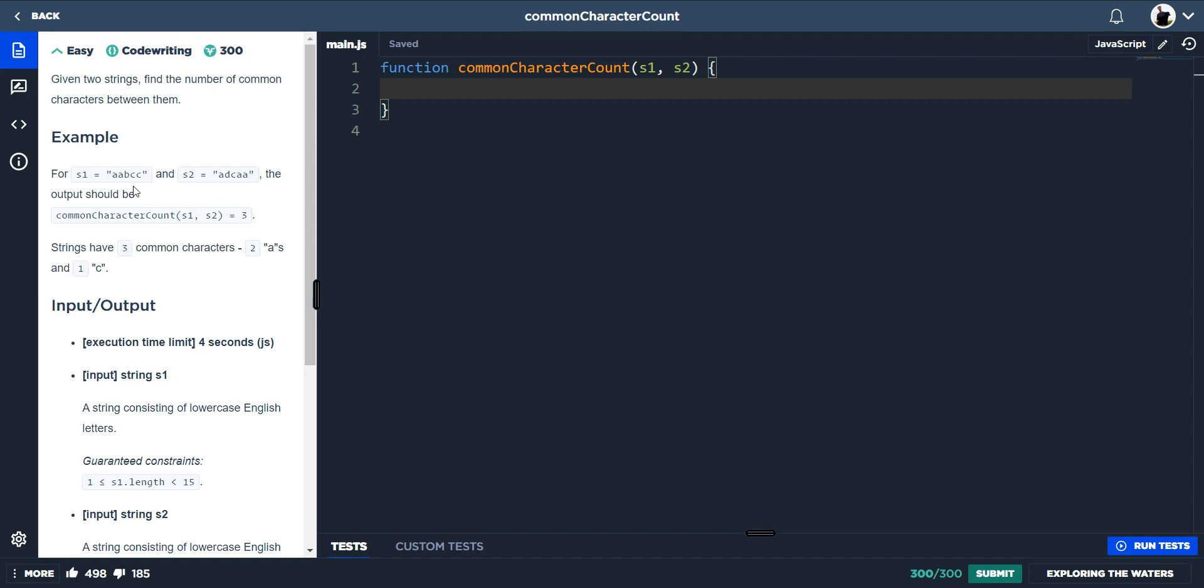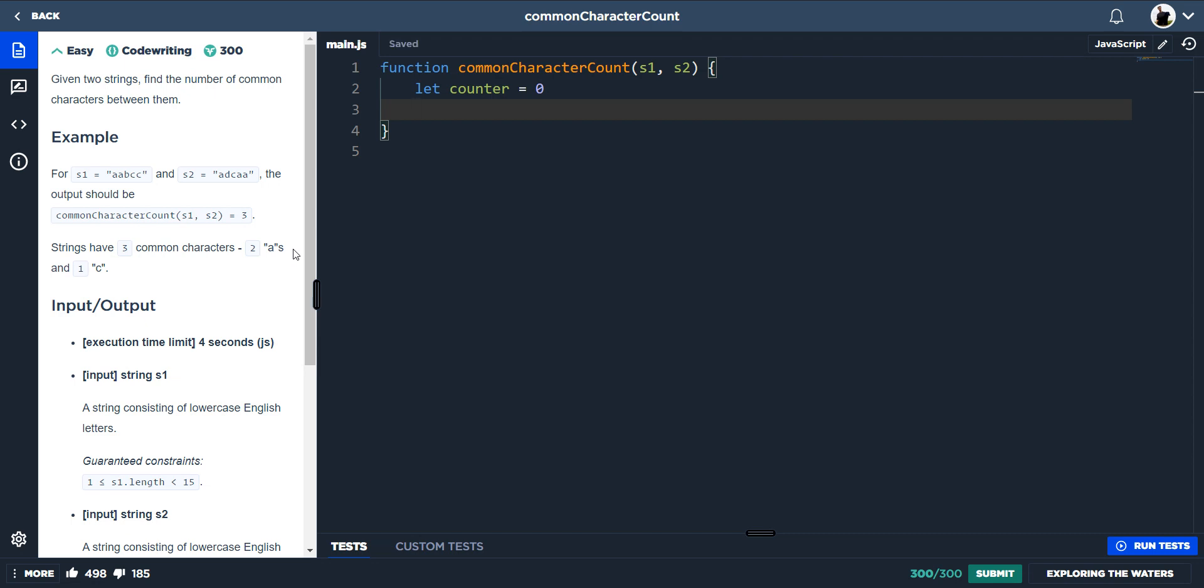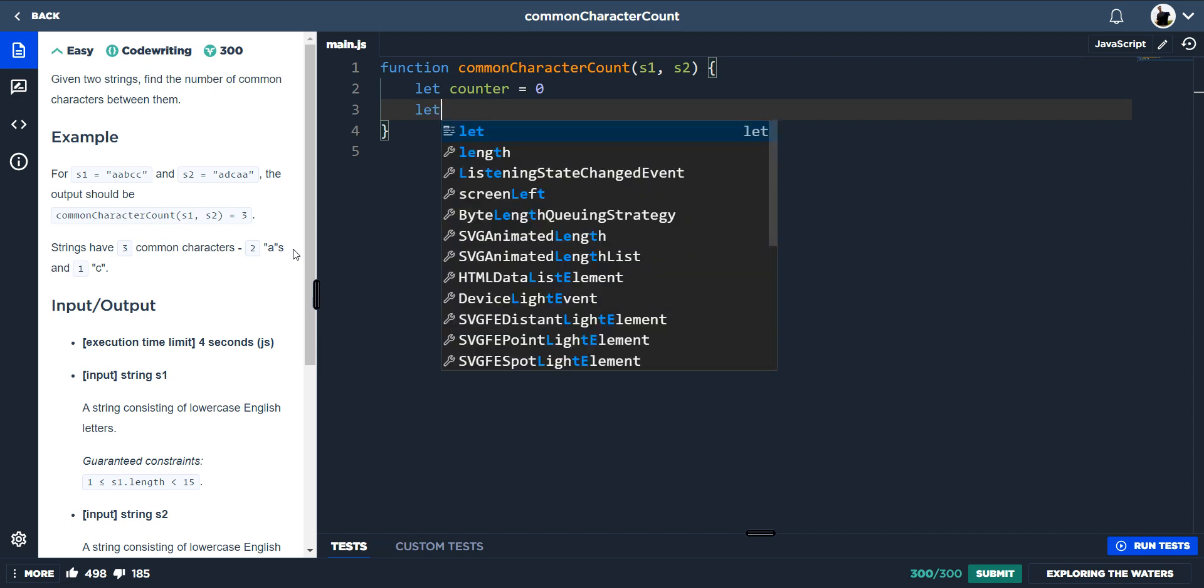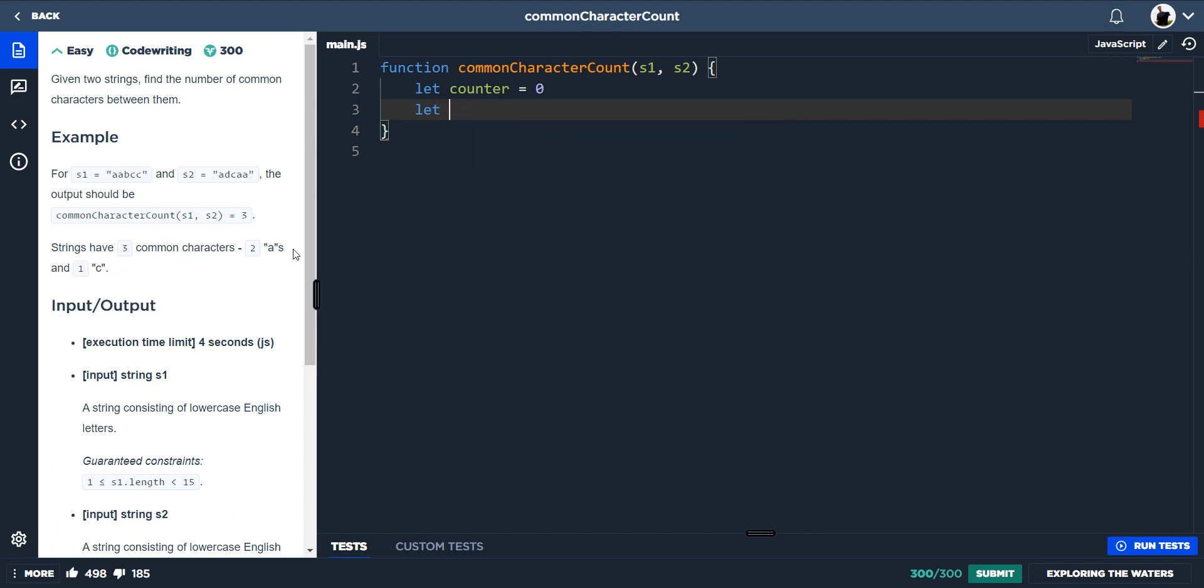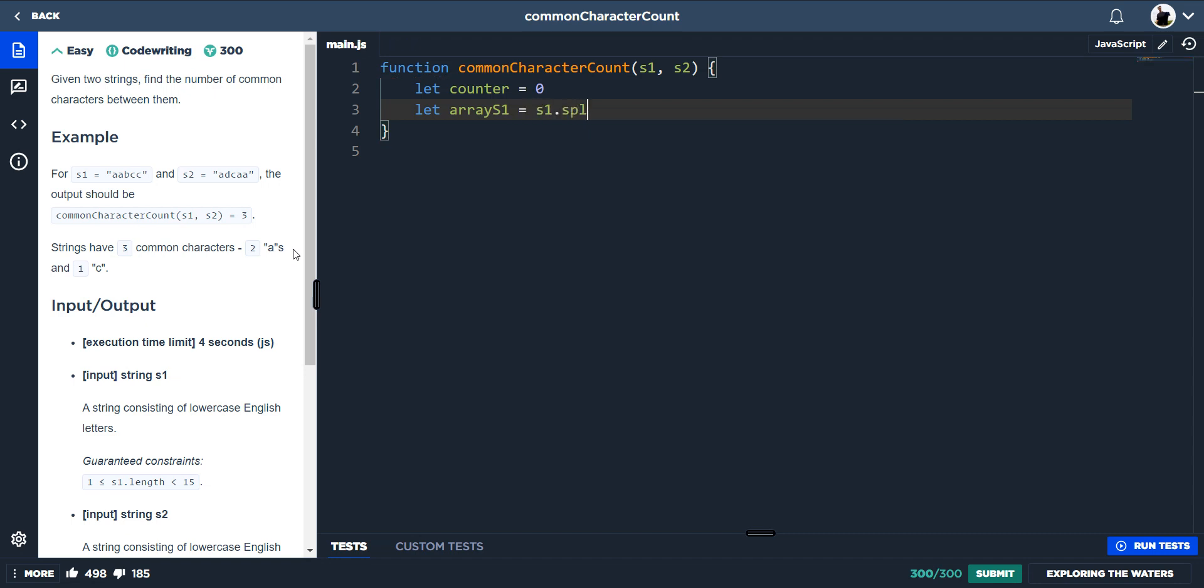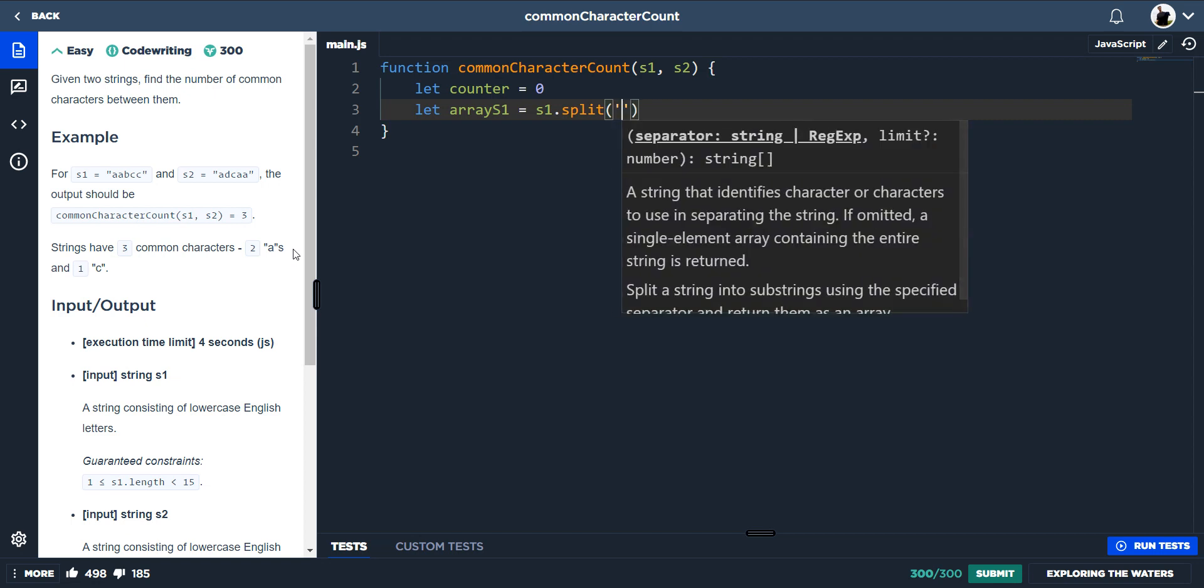So one key thing we need to make sure is we're not... So we've got two C's here, one C here. We're not sort of counting this C twice for that one C. We instantly know we need to have a counter, because we're counting. And we also need to mutate one of the arrays. And I believe, because we're mutating, we have to do let, because we're changing the value. So, say let array one, or array S1, is equal to S1.